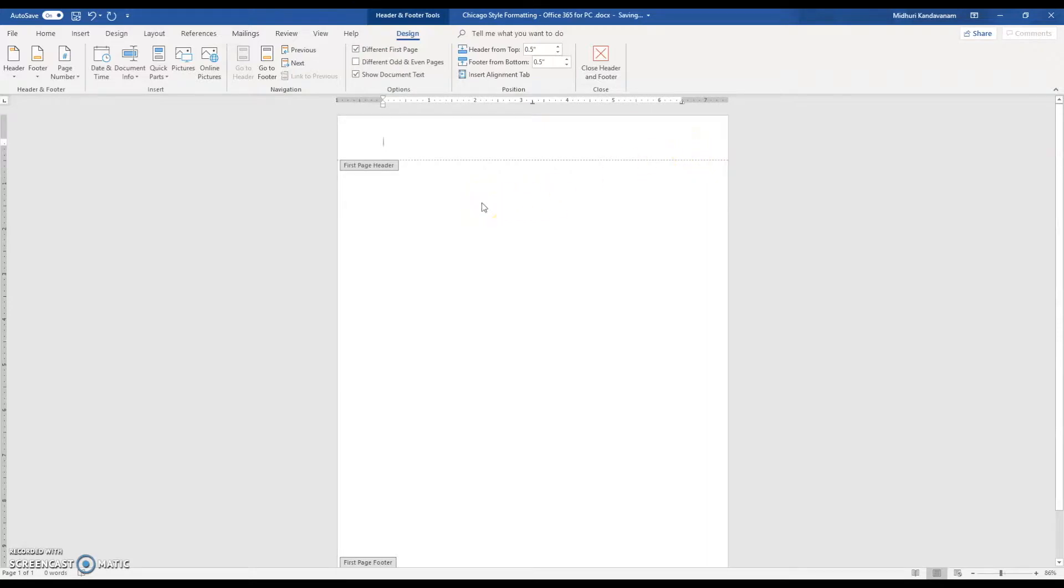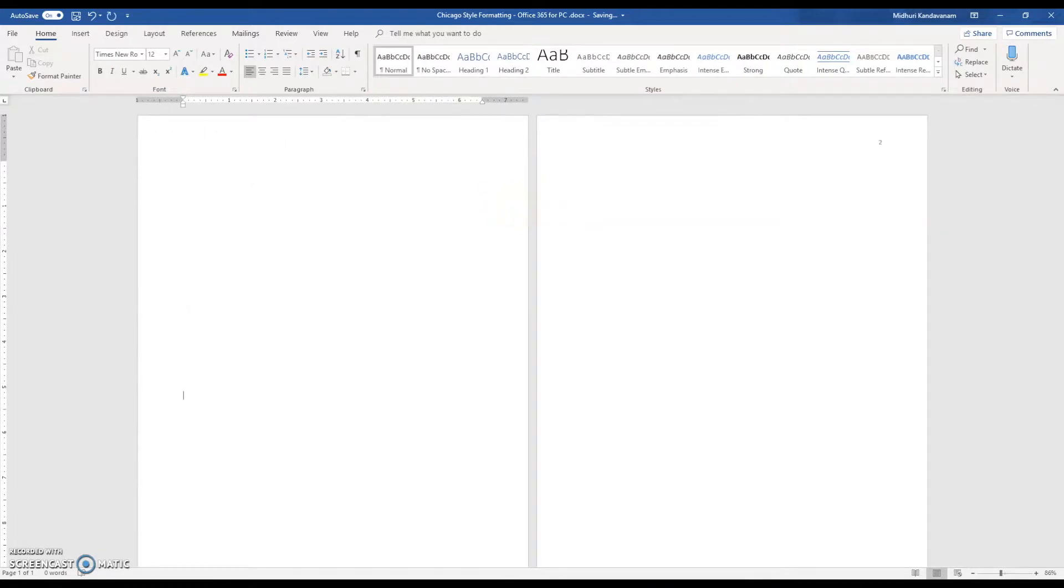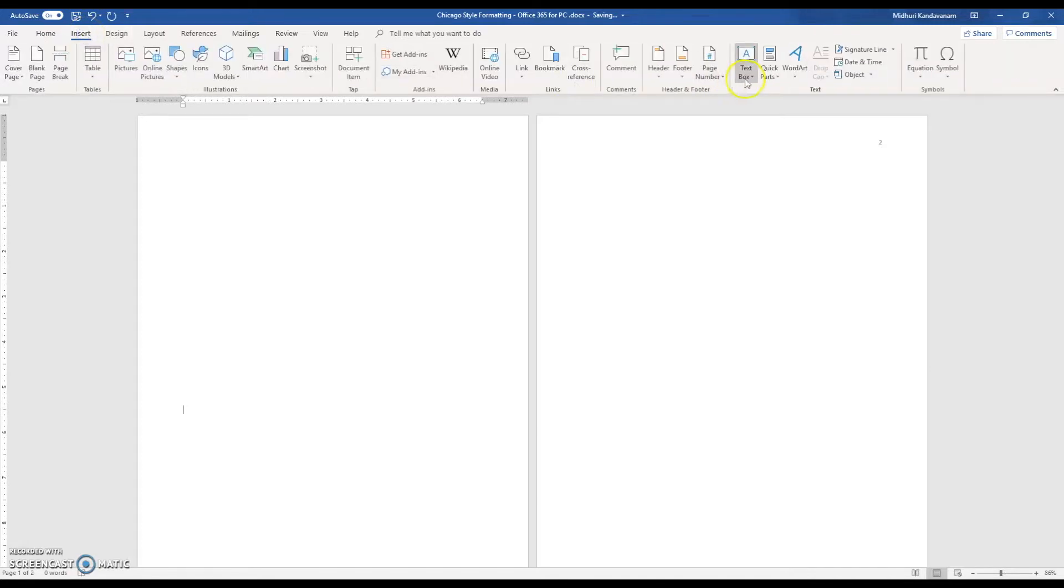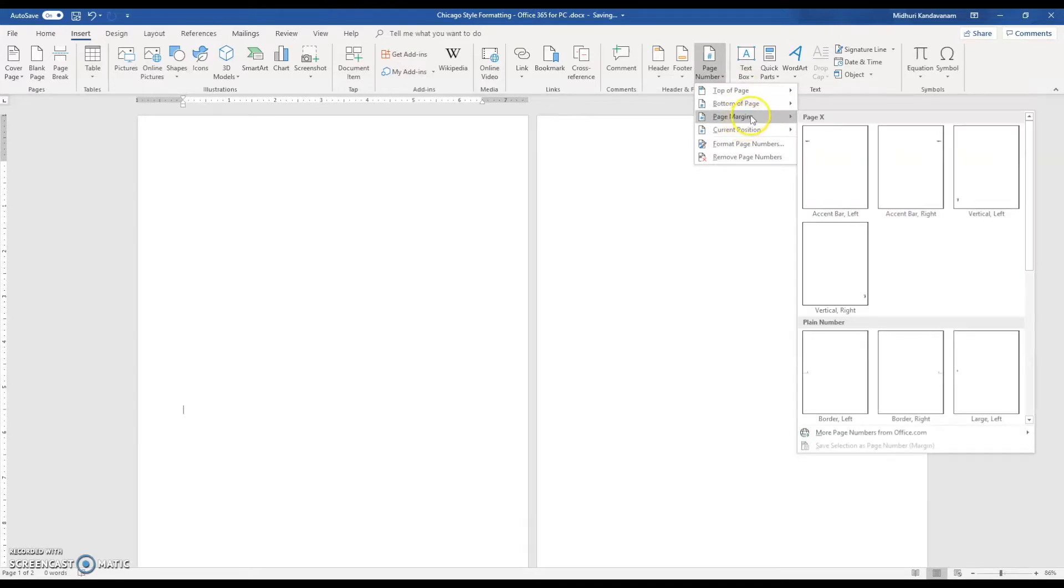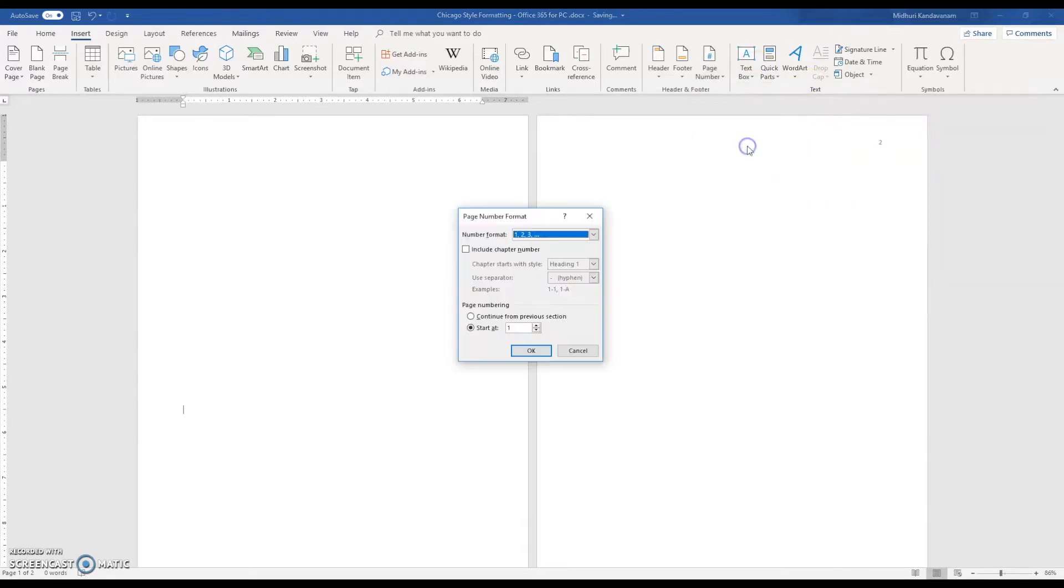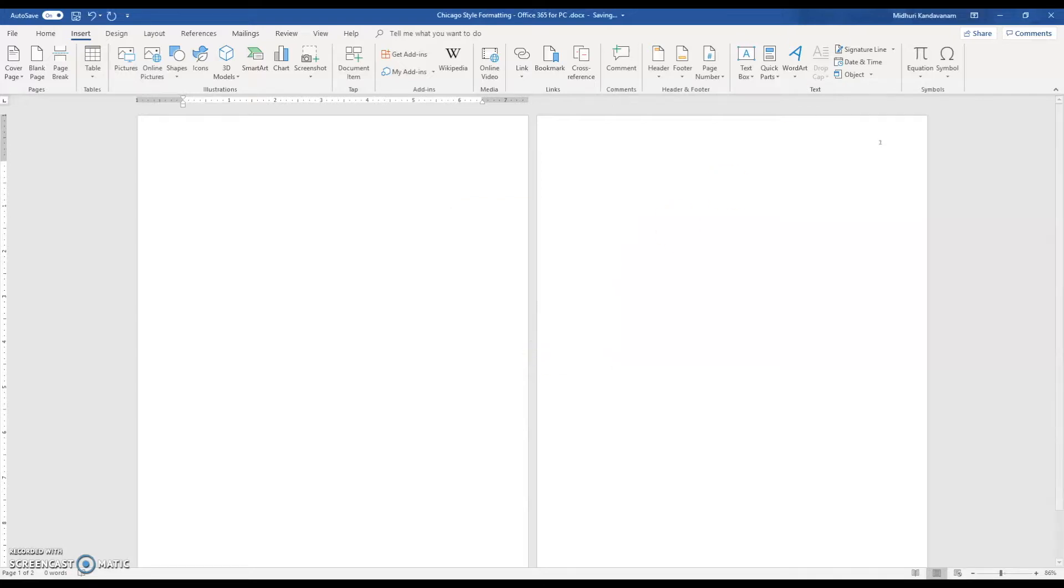The next thing you want to do is make sure that your second page, which is where your text will start, starts at page one. To do that, go to Insert, Page Number again, and instead of clicking there, click on Format Page Numbers and Start At, and I'm going to change that to zero. Click OK and there you have it.